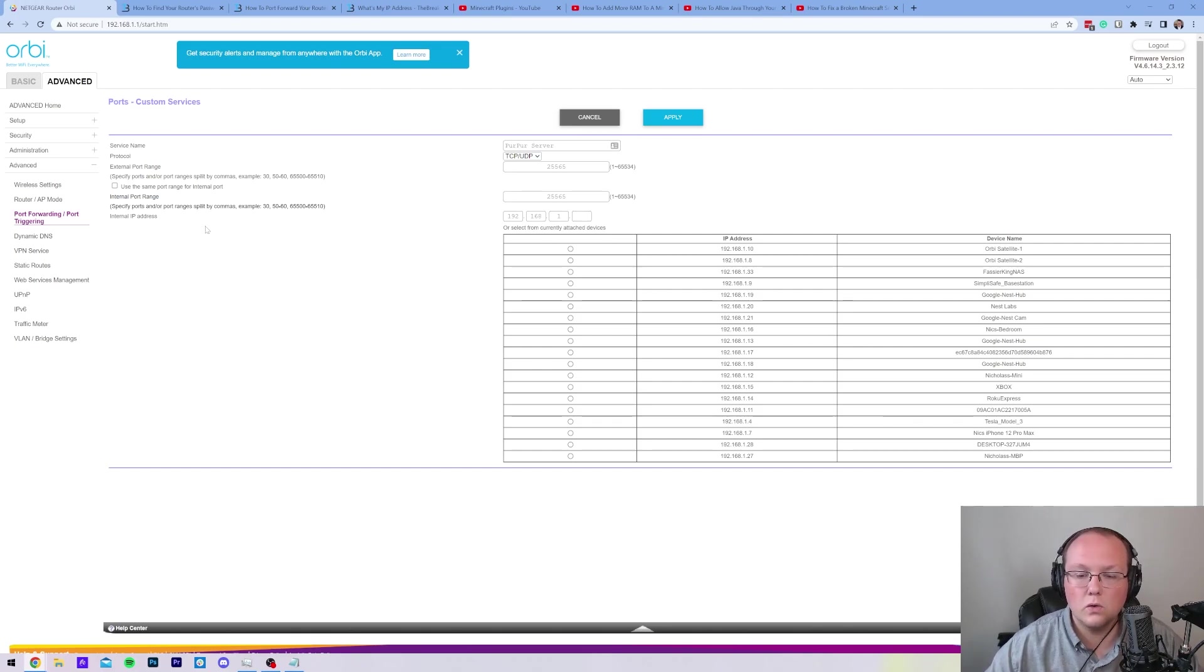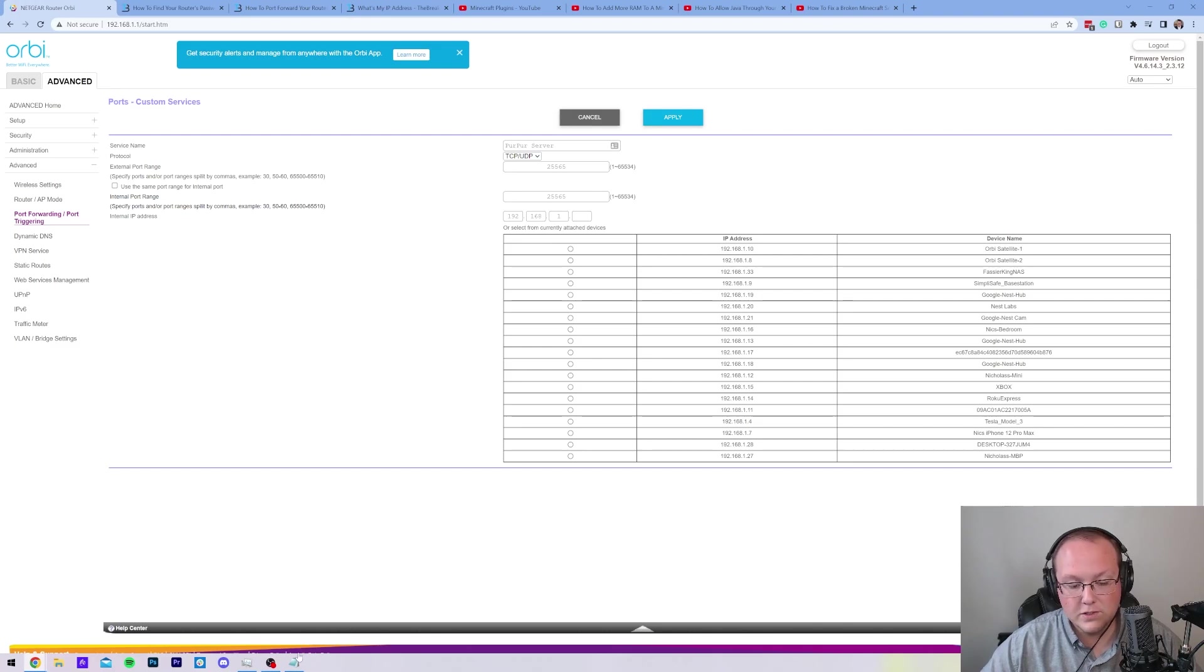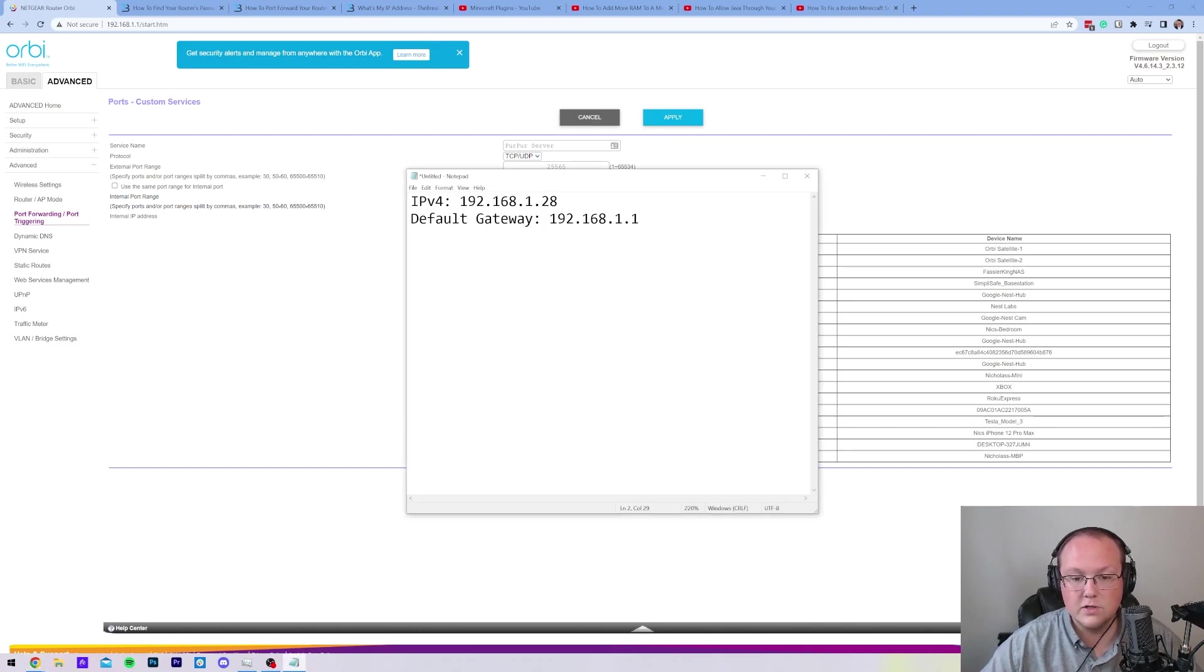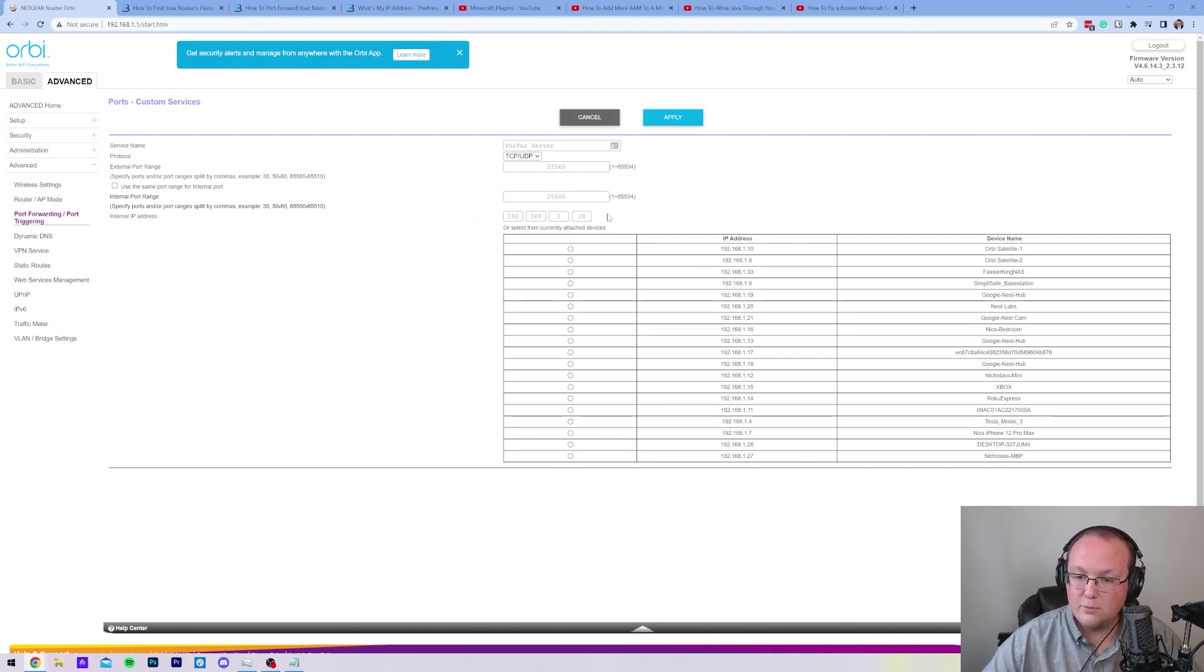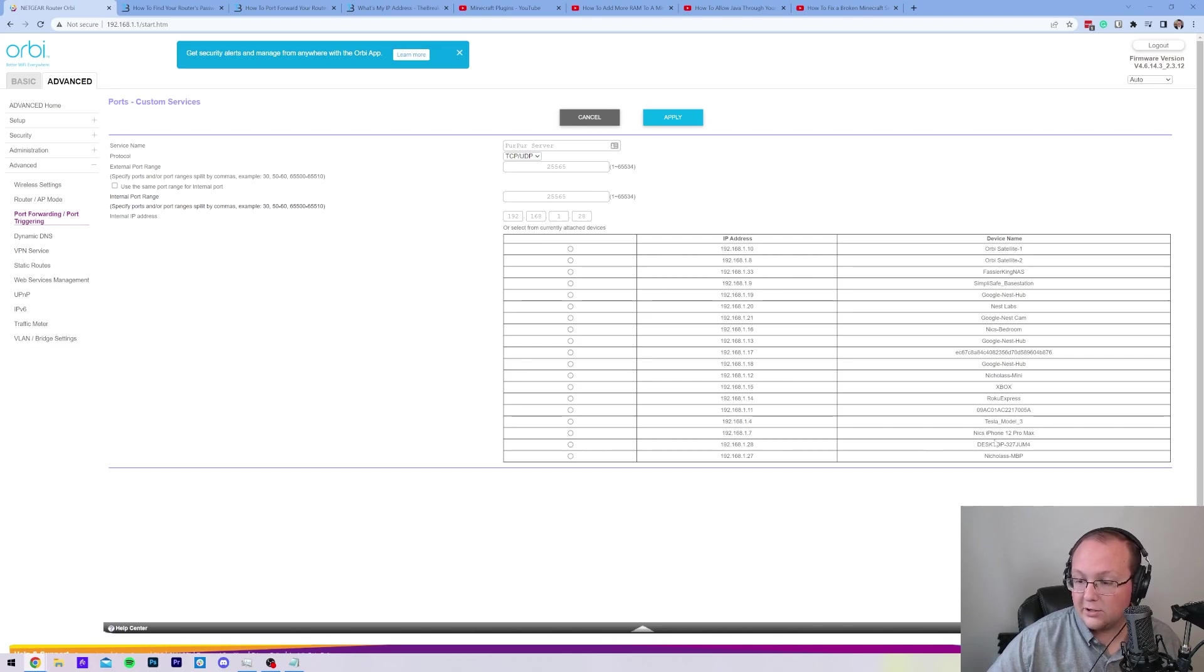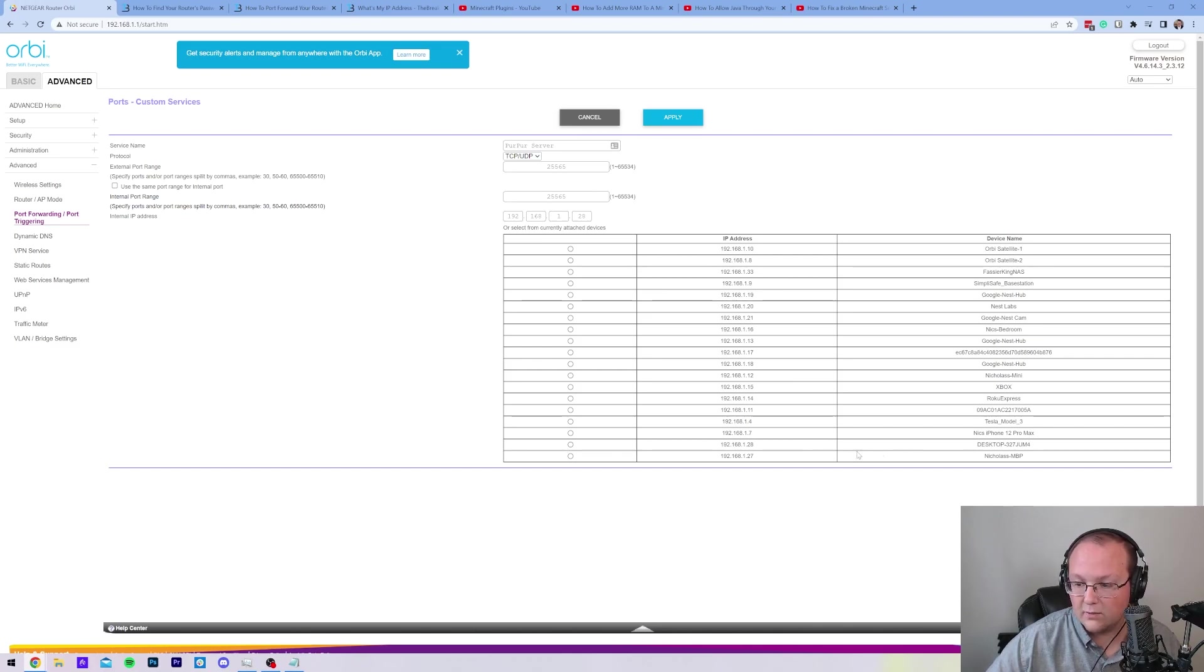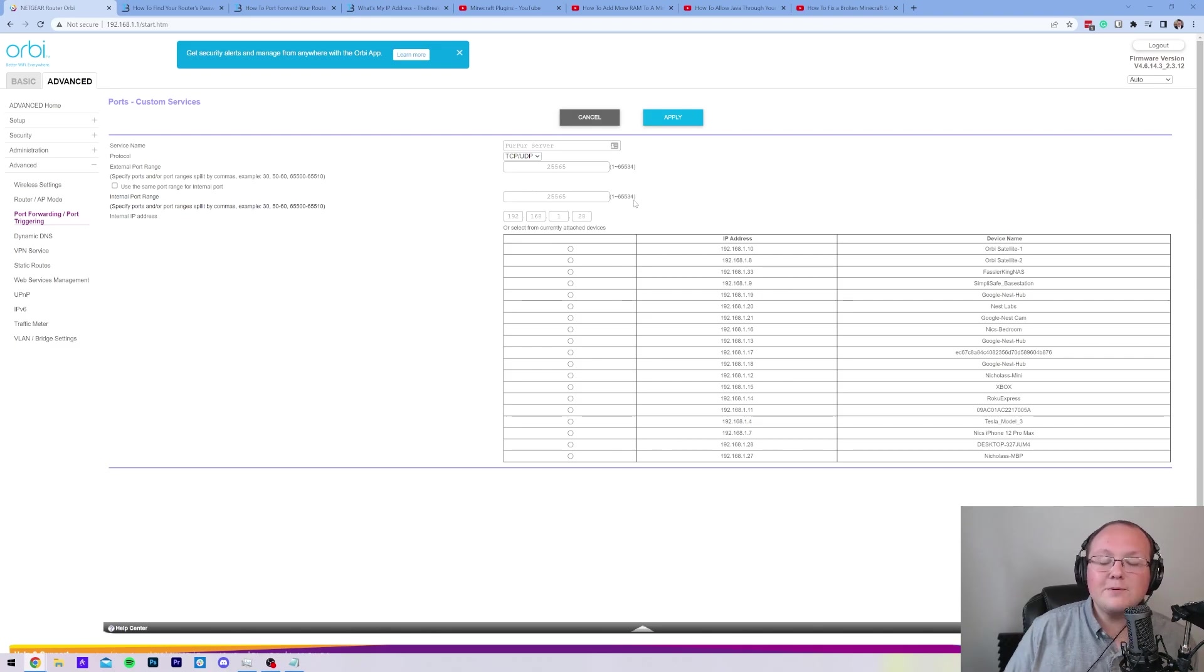For the internal, local, or inside IP address, what you want to do is enter in the IPv4 address we got earlier. So in my case, 192.168.1.28. Now you might also have a list of devices with a big drop down, which I kind of have here. You could also select your computer from this list. Mine's right here, right? So I can go ahead and select that, but that's really just depending on your router.